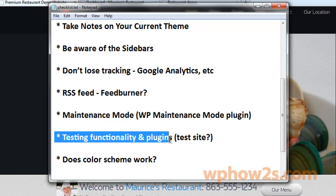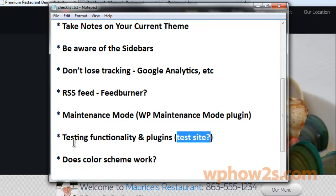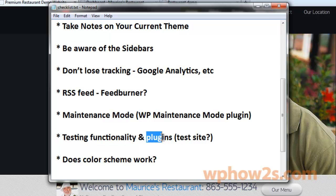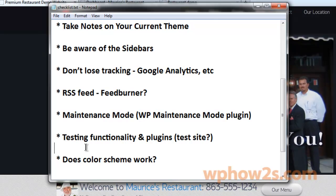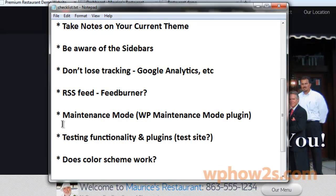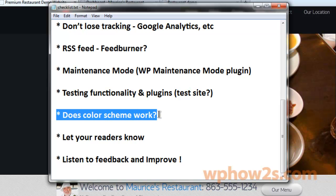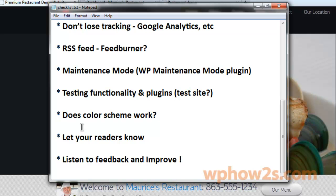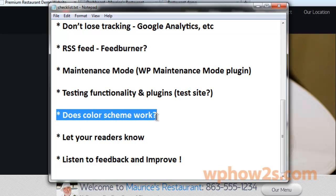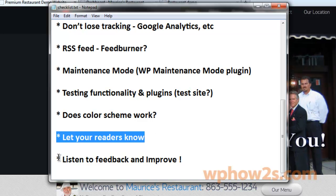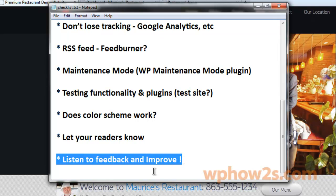What you really want to do after you have changed your themes — and that's where the test site comes in, because it makes it a lot easier — is testing the functionality of your site and see that all the plugins are working the way they should. Test the comment section, the posts and pages — just test as much as you can. Also think about whether the current color scheme will work with your custom sidebars and graphics. And let your readers know — make a blog post saying 'Hey, I'm going to change my site's theme, let me know what you think.' Then listen to your site visitors' feedback and use that feedback to improve your site.